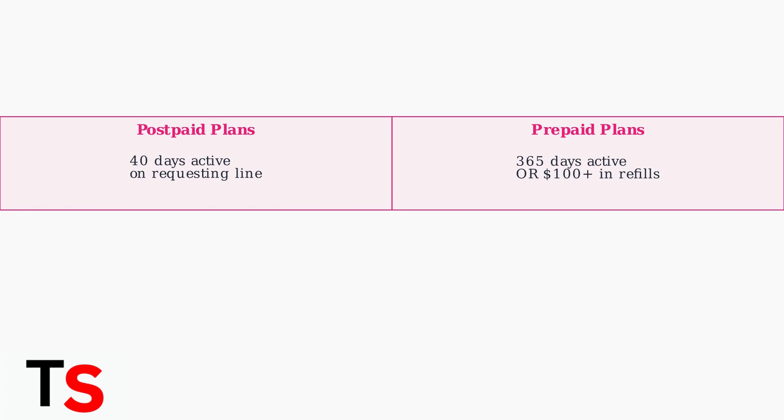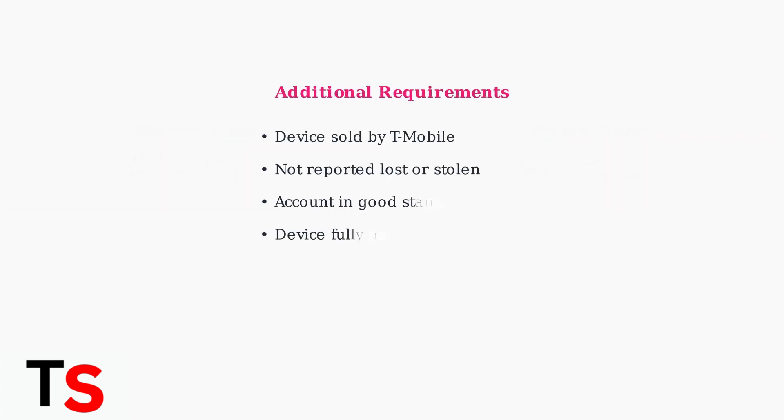Beyond the active service requirement, there are several other conditions your device must meet. The device must be sold by T-Mobile, not reported as lost or stolen, and your account must be in good standing.